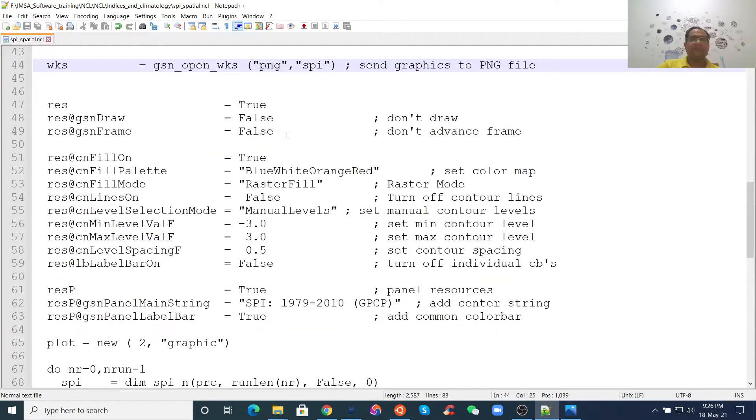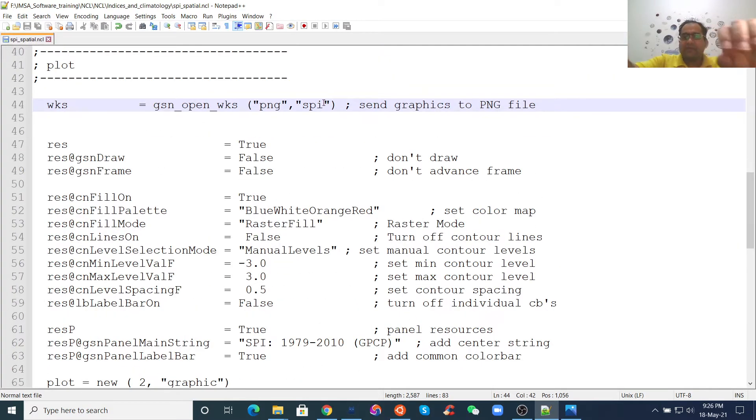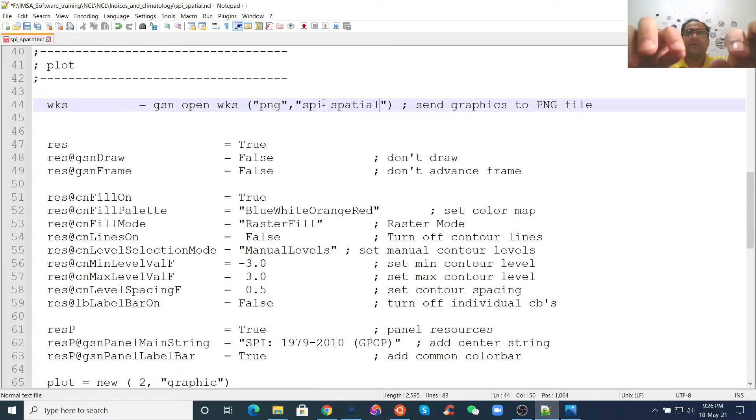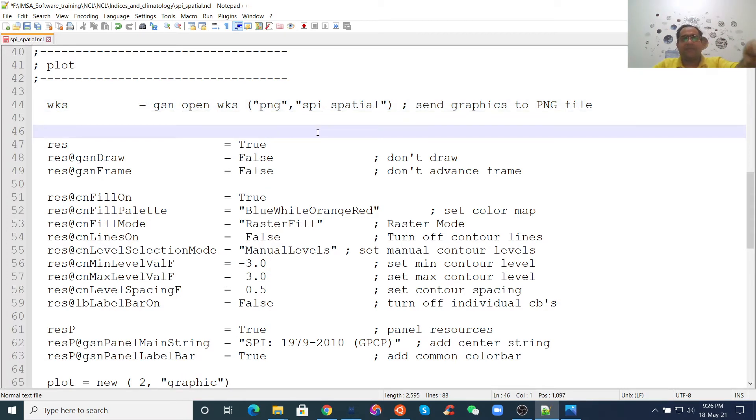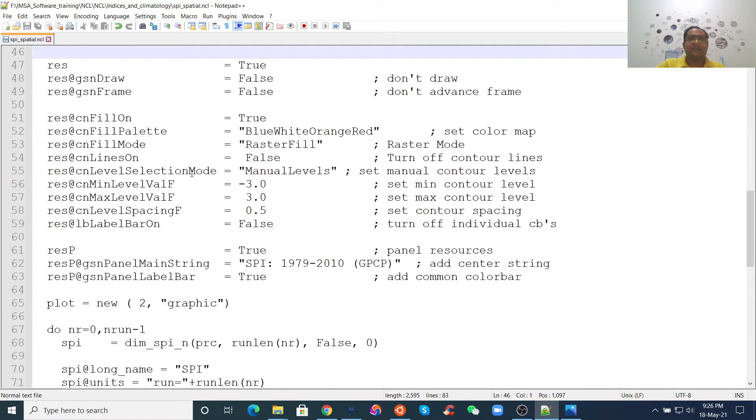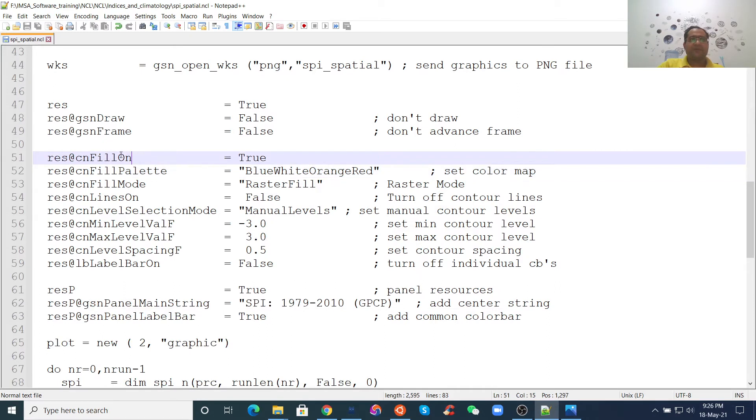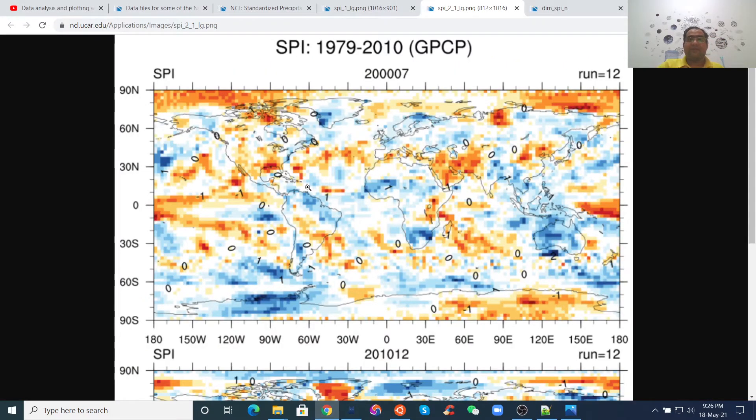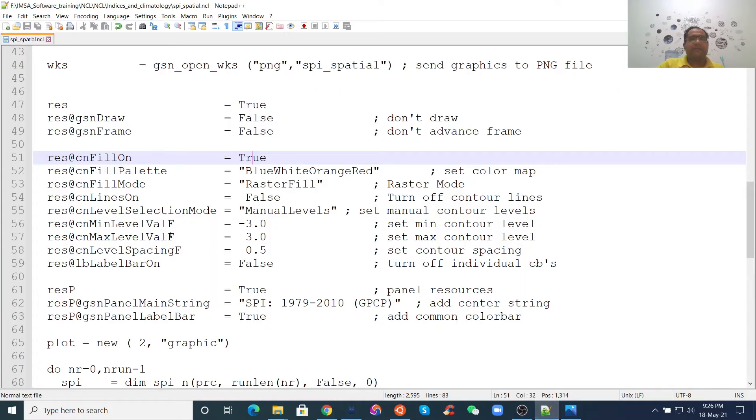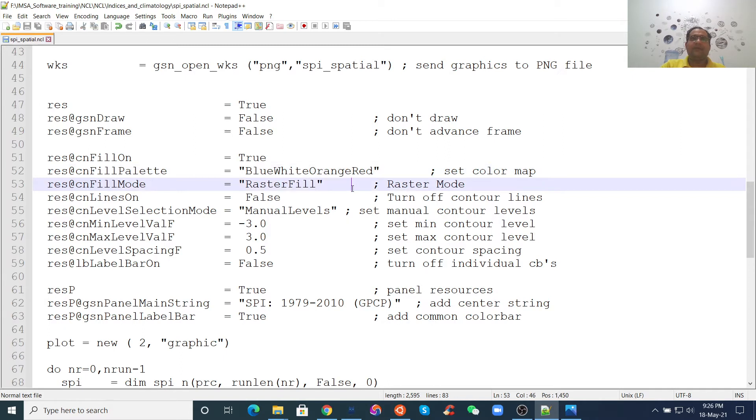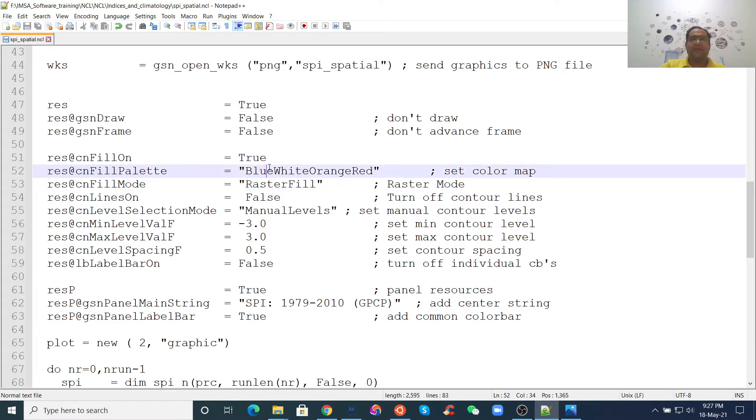Then, in the similar way, we can give the name SPI spatial. And for this, I will not describe again because I have already described in the previous lecture. Then, I can give a different color. Now, here, previous lecture was for temporal plots. Now, we want to make spatial plots. That's why we need to see cn means contour fill and true. That's when we want to fill the contour by color. Then, this is set color. If you want to see more colors, you just type NCL Color Table Gallery. You will search it. NCL Color Table Gallery, you will find it.